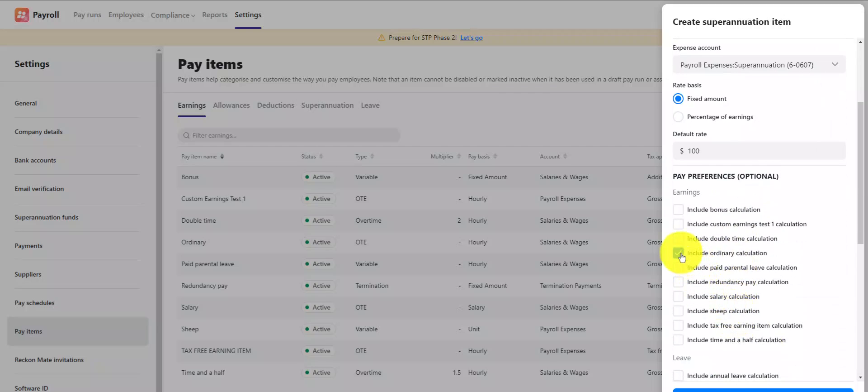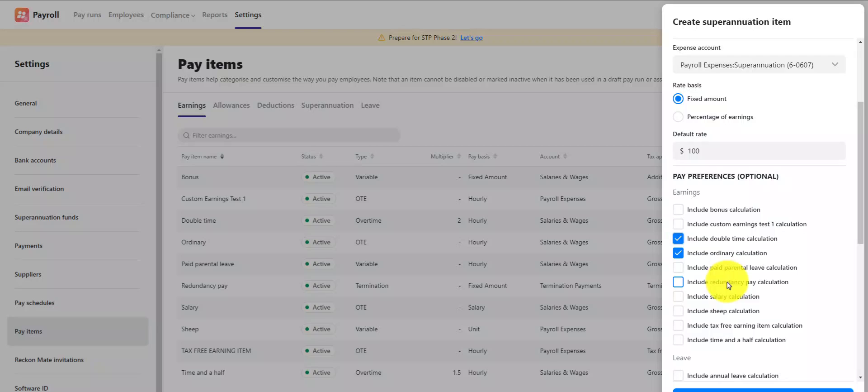Simply tick which earnings, leave, allowance, or deduction items that you would like the custom super item you're creating to calculate super on when it's used in a pay run. This is an important step.